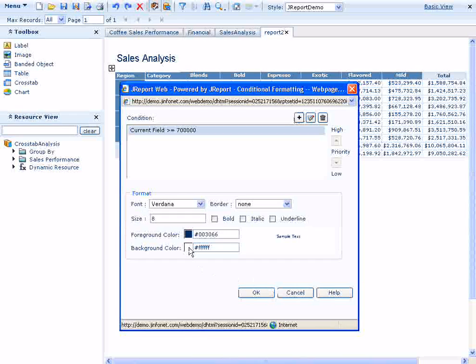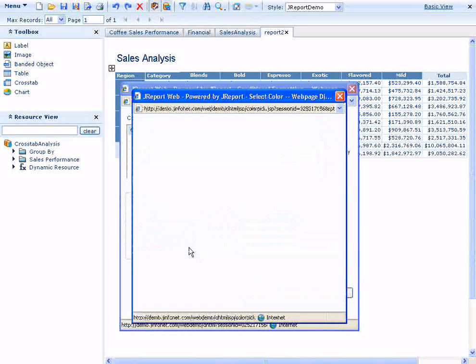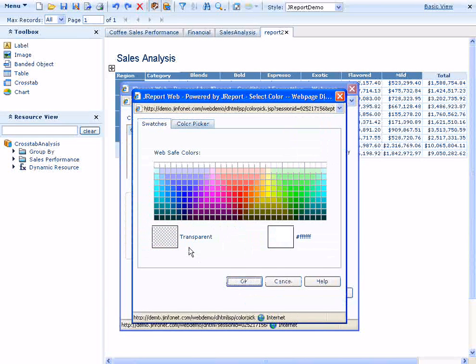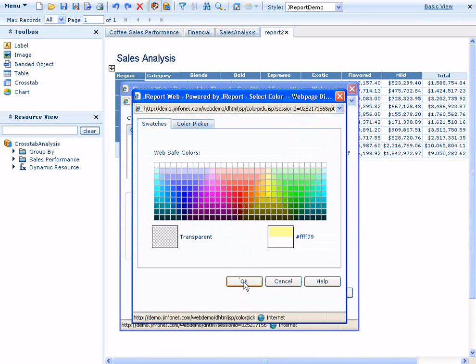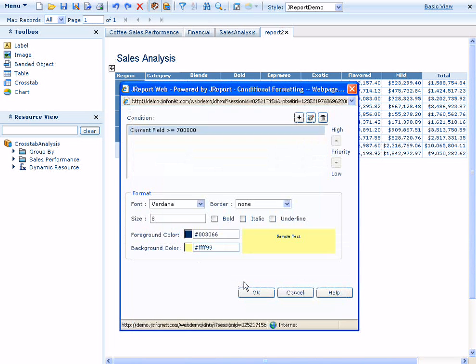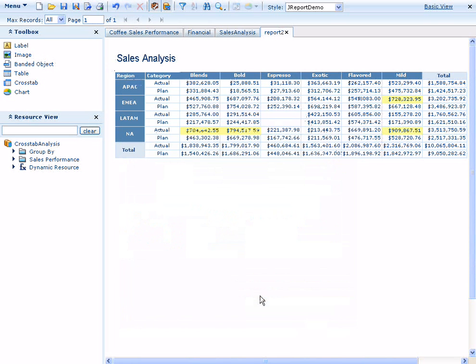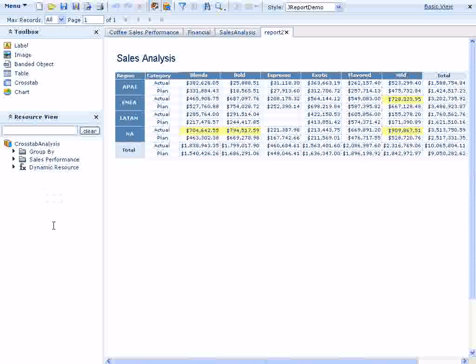We'll set the current field to a value greater than or equal to $700,000. Next, we'll specify the color that we want to appear as a background in the sales that have aggregations that meet our condition. We'll choose yellow. The condition is immediately applied and as a result, we can see that the large actuals are shown with yellow backgrounds.